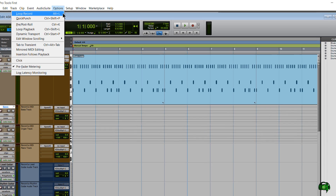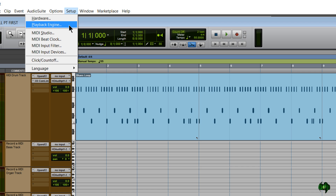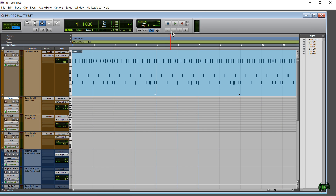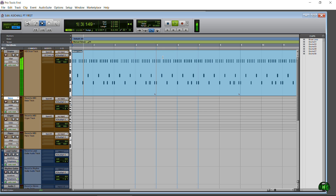Once again, come to Setup > Playback Engine and make sure ASIO for All is selected and the default output is correct. Now if I hit play, we should hear sound from our Pro Tools session coming through our computer speakers, because ASIO for All routes audio through the computer speakers without needing an interface. I'll hit play, then turn the volume up so you can hear it getting louder through the speakers.